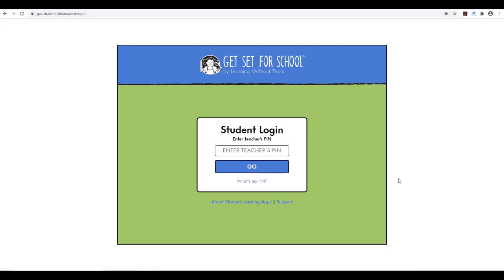From there, your students will be able to access and participate in their licenses. Coming in September, we have the Handwriting Without Tears digital student app, which will be coming very shortly. Thank you for listening and we hope this has given you the information to set up for the Learning Without Tears digital products. Thank you.